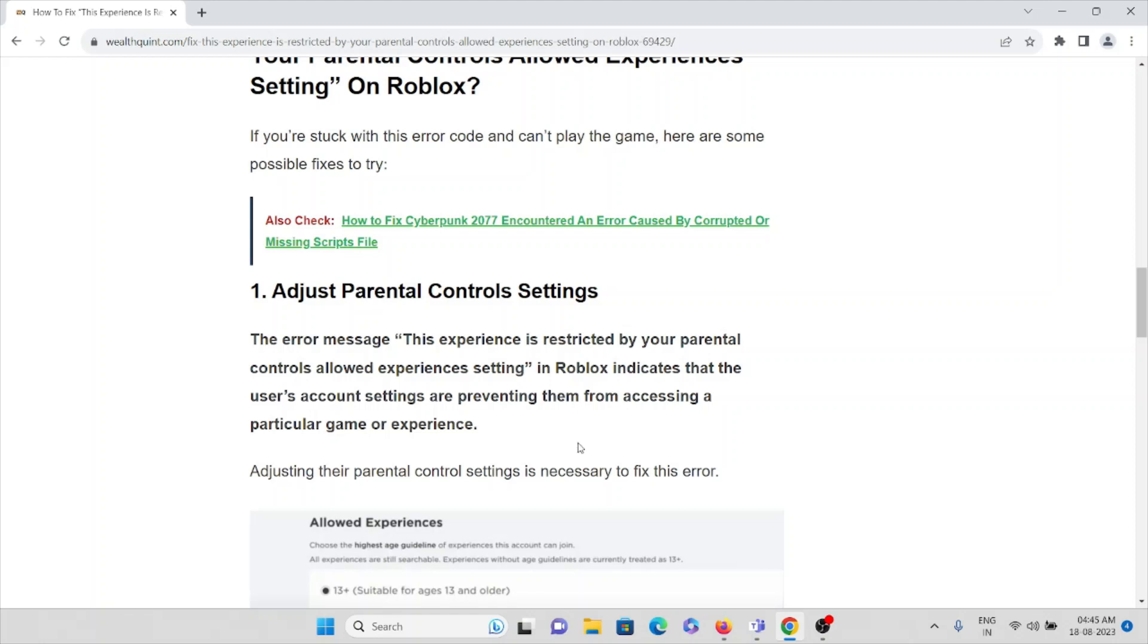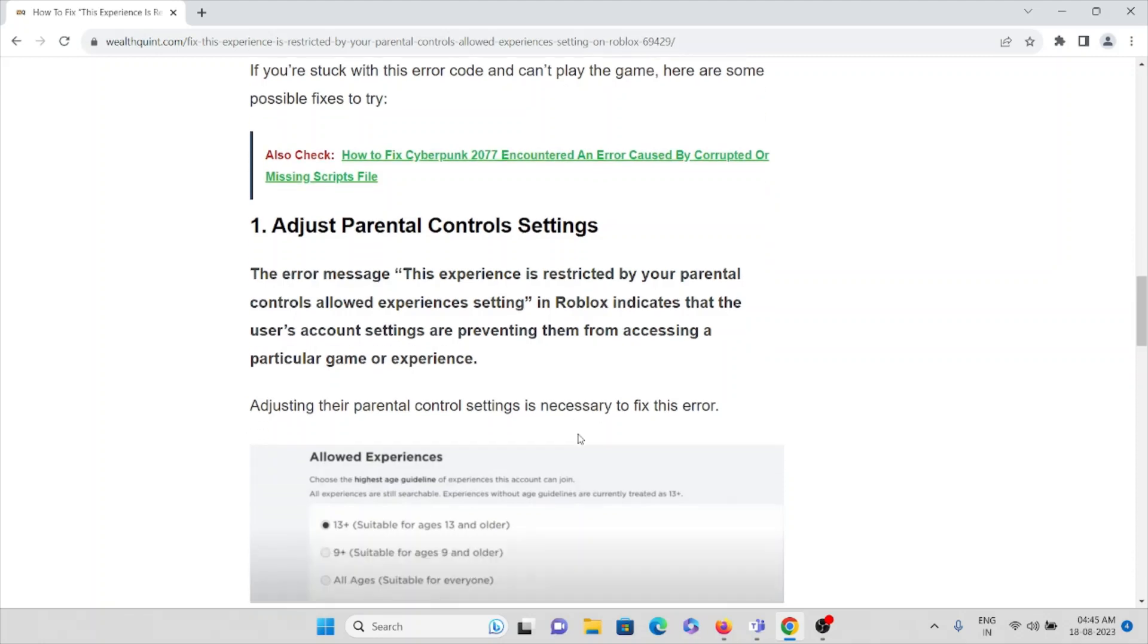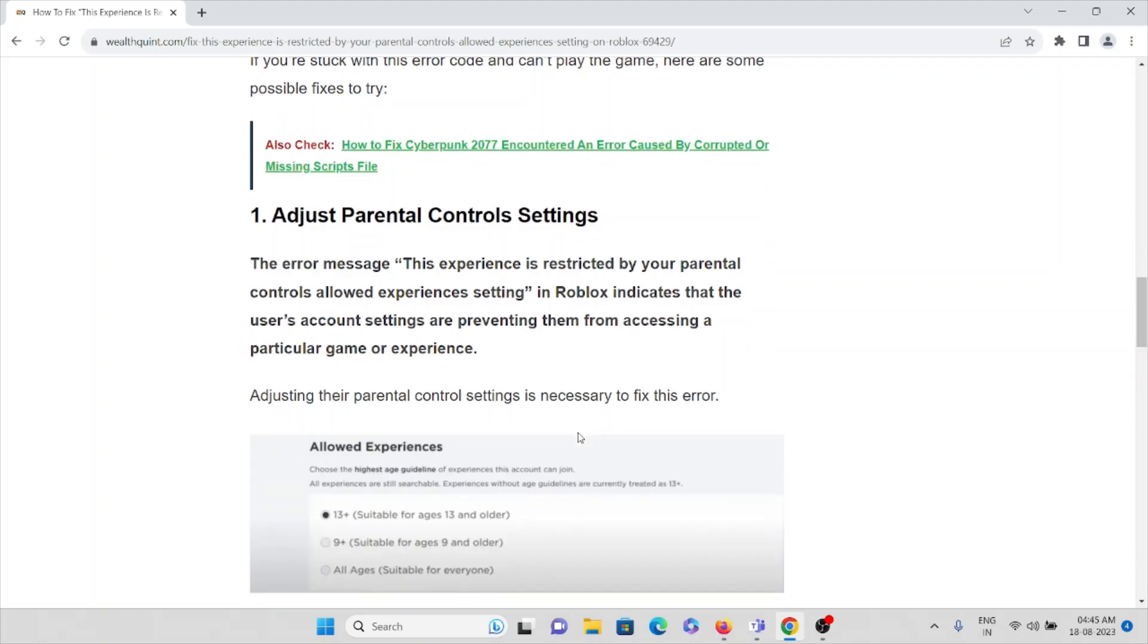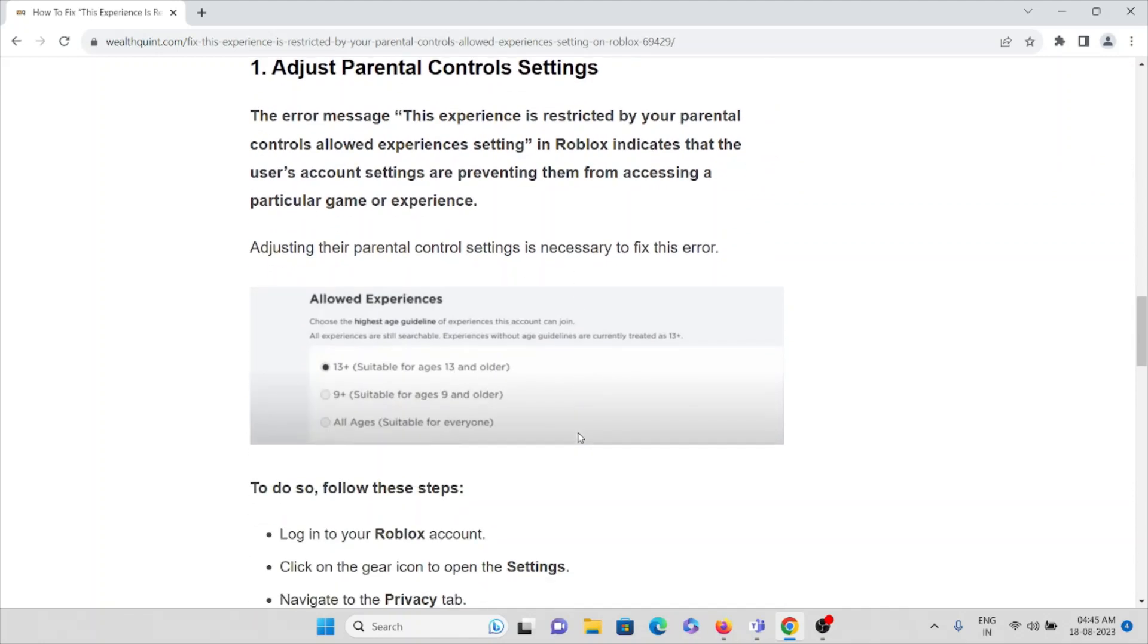This error message indicates that the user's account settings are preventing them from accessing a particular game or experience. Adjusting their parental control settings is necessary to fix this error.